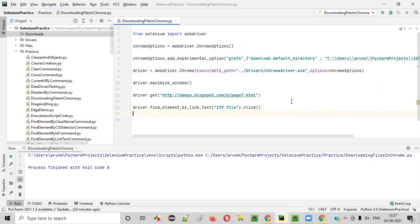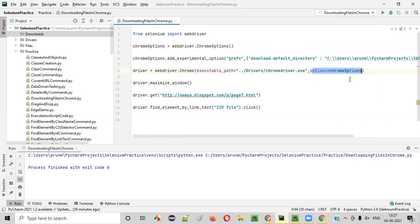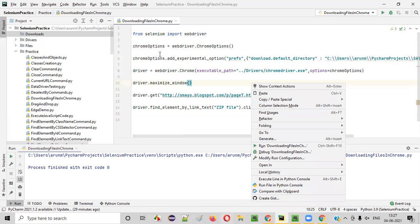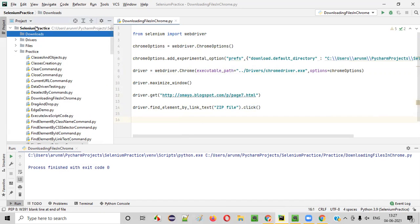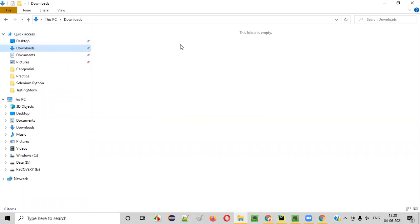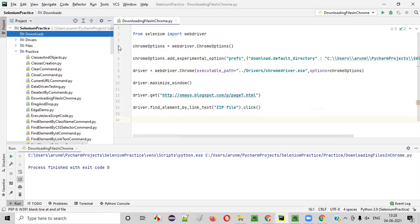Now run the code. This time the zip file will get downloaded under the project's downloads folder, not the default Windows machine Downloads folder. Before running, you can see under the downloads folder in the project there is nothing, and the Windows Downloads folder also has nothing. Run this — it will click on the zip file and the file should be downloaded under the project download folder.